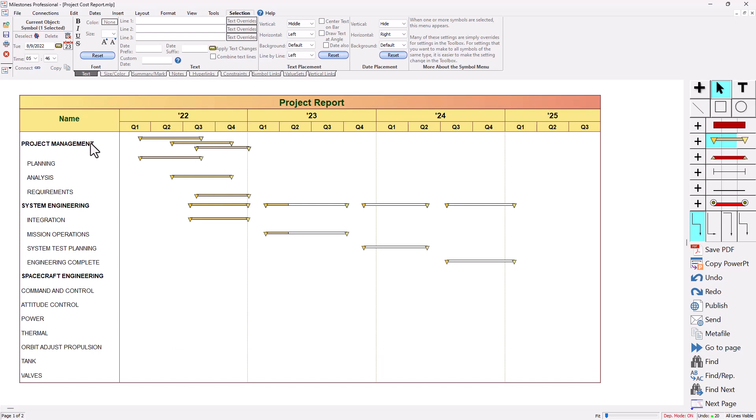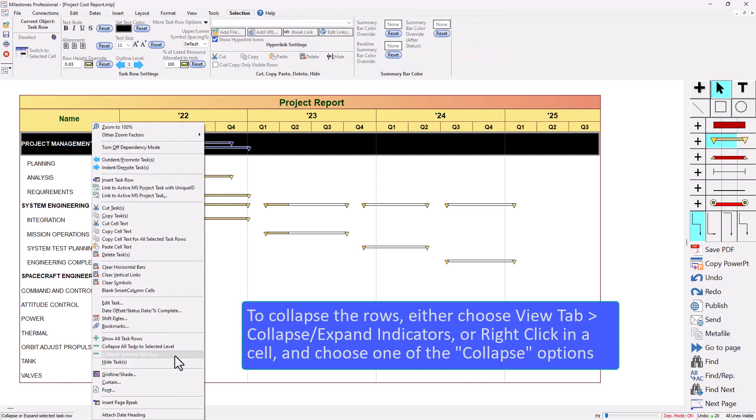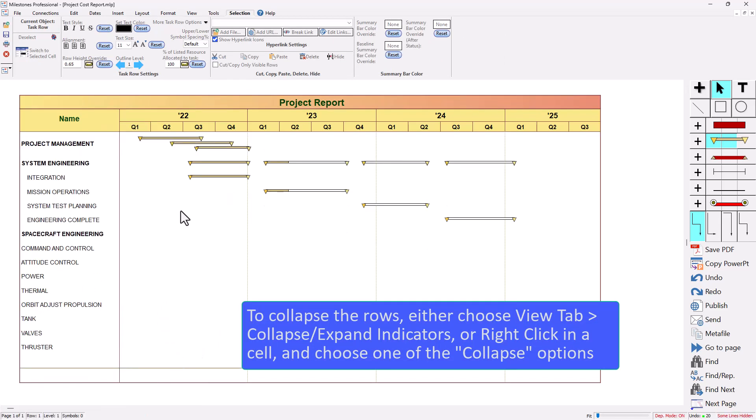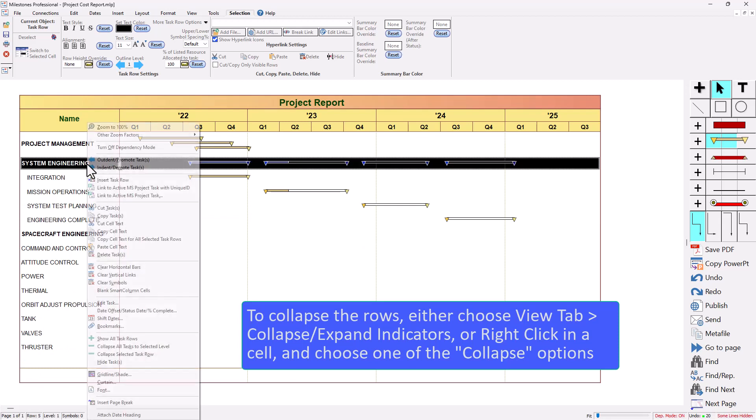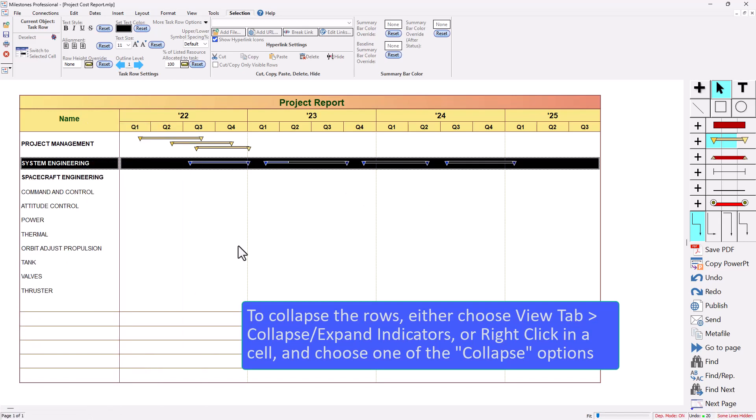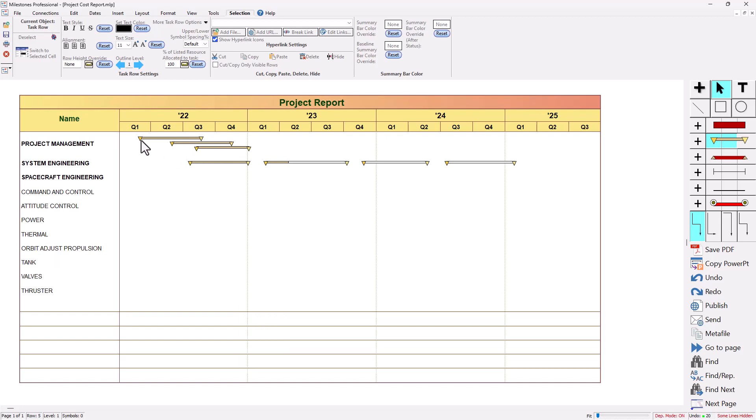So I could do the same thing here again, right click, collapse selected task row and everything rolls up. So now I can have lots of tasks all summarized on the summary level and you can see each one of them individually.